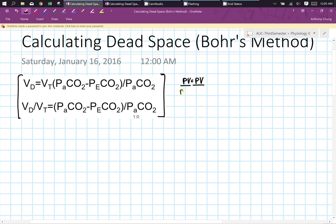So hopefully by telling you how the logic works, you could also use a really small equation like that and be able to solve anything you want. So before we begin, I have to talk about what dead space actually is.